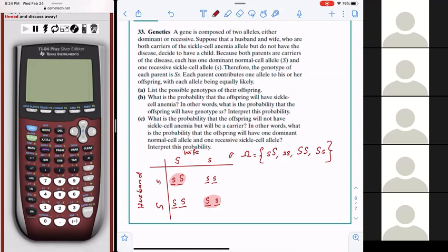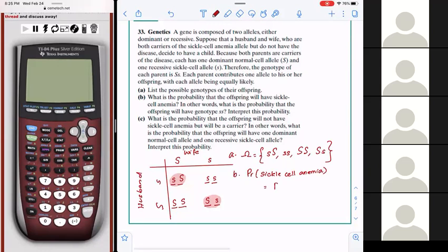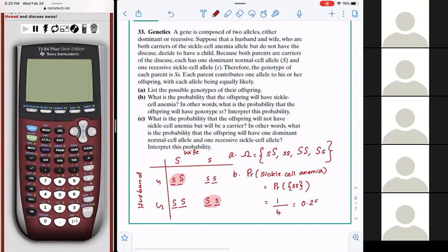What is the probability that the offspring will have sickle cell anemia? In other words, what is the probability that the offspring will have the genotype lowercase s lowercase s — both recessive alleles? We have four total outcomes. Out of those four, how many favour sickle cell? Just one. So the probability is 1 out of 4, which is 0.25 or 25%.